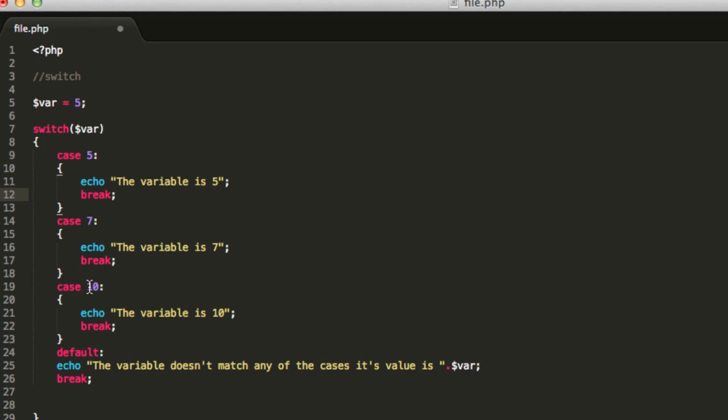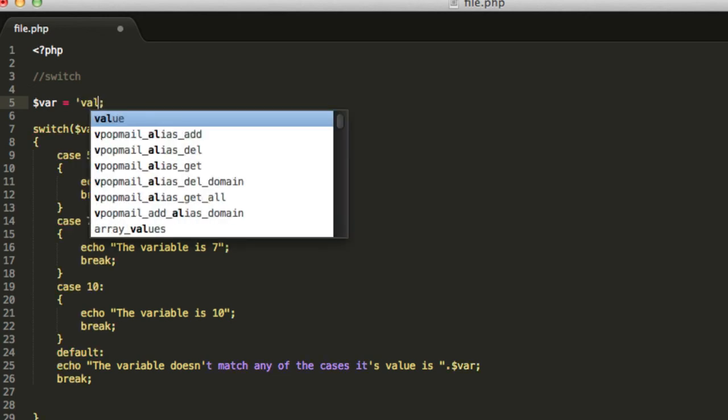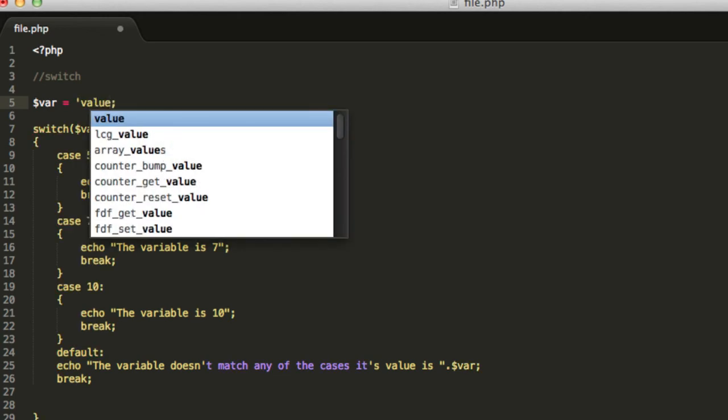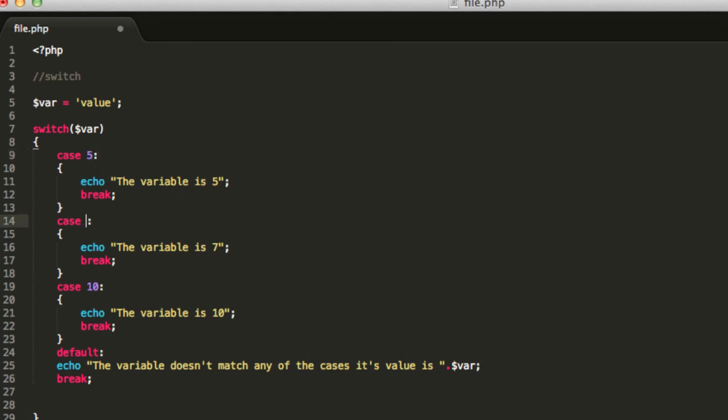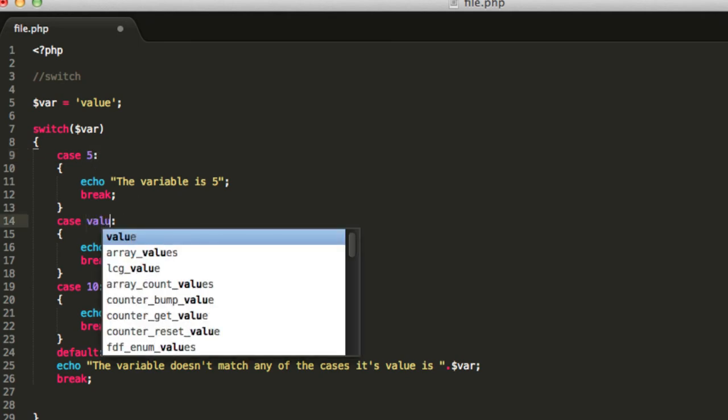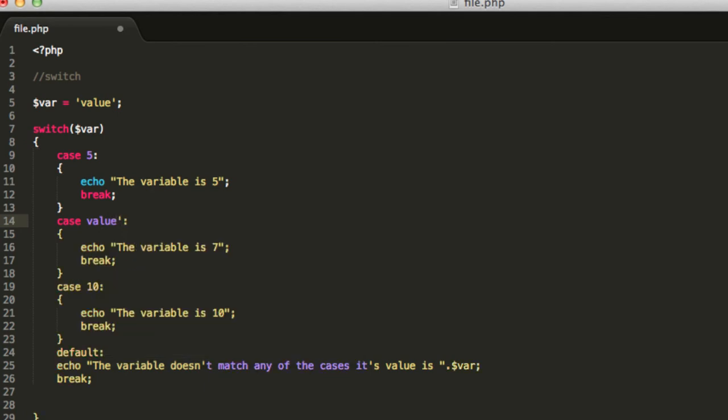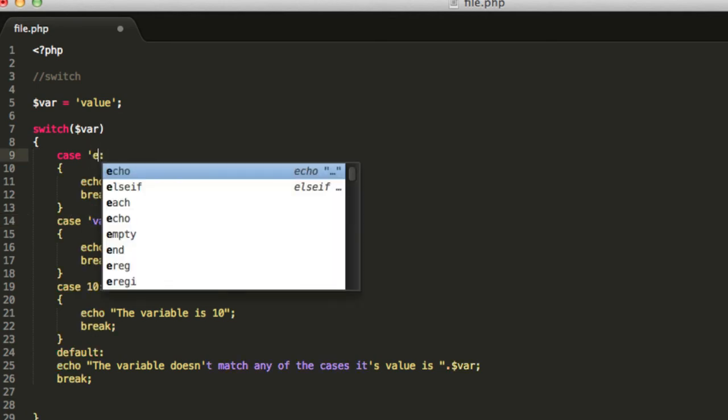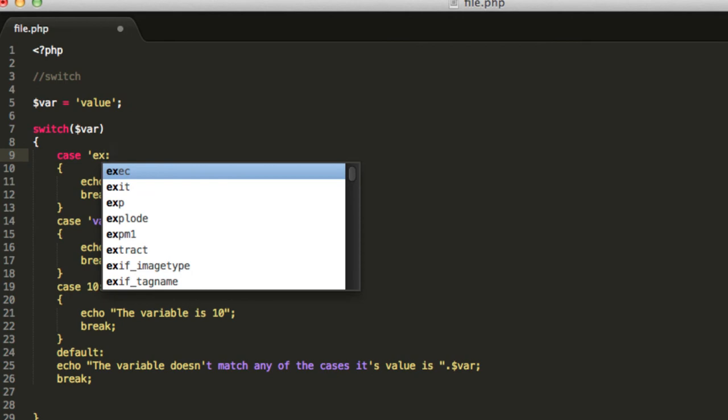That's pretty much it. Now, the only thing that remains is that you can also use strings as values to evaluate. But when you use strings, try not to mix them with numbers. For example, don't write a case that says 5 and then another case that says value. Don't mix those cases. Try to keep all the code being strings to evaluate or numbers.